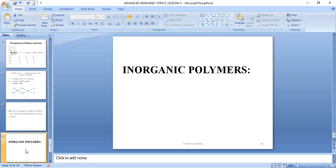Next time we are going to look at inorganic key polymers.